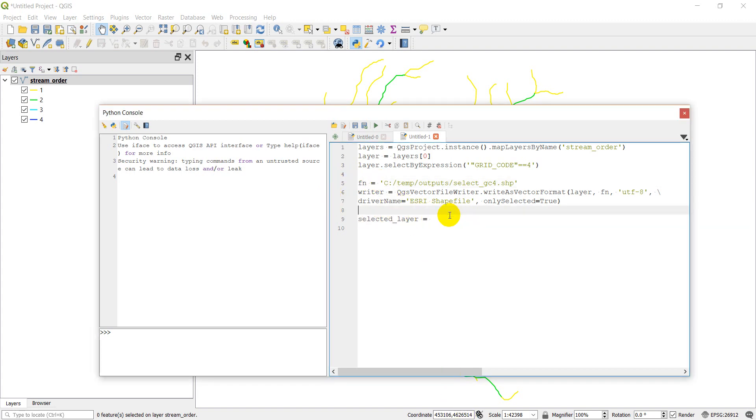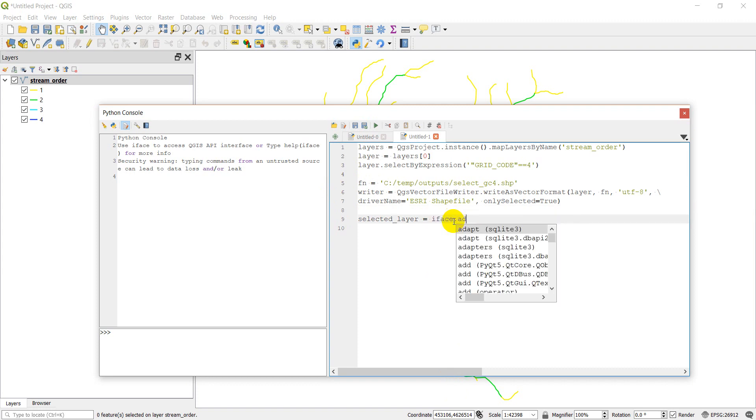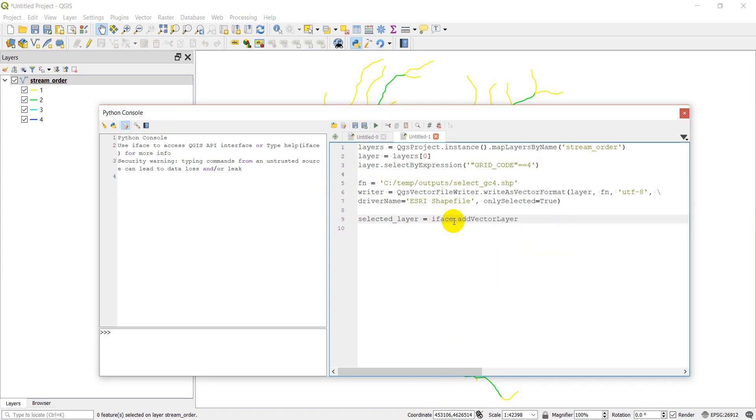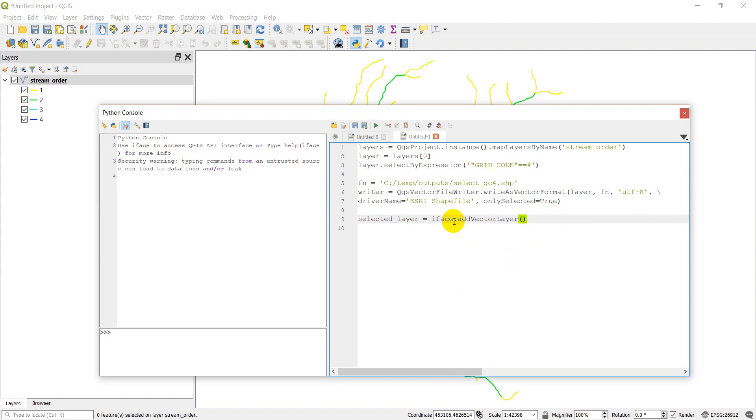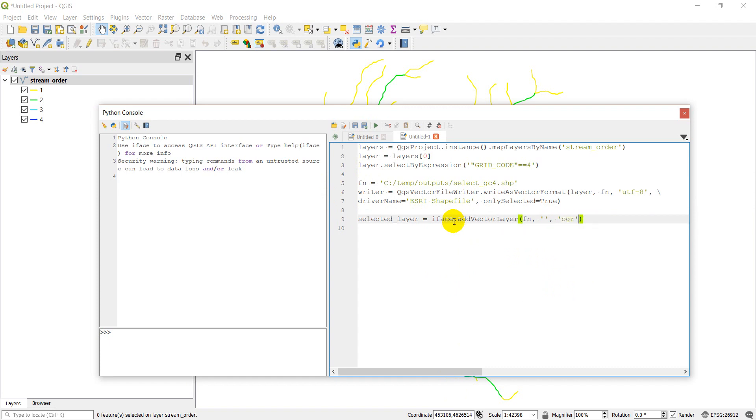Now we just want to go ahead and add this to our map so we can see it. The way we do that is with iface, add vector layer. We want to give it the file name, the layer name we can just leave blank, and the driver is OGR. And then we come down and we can delete the writer now that we're done with it.